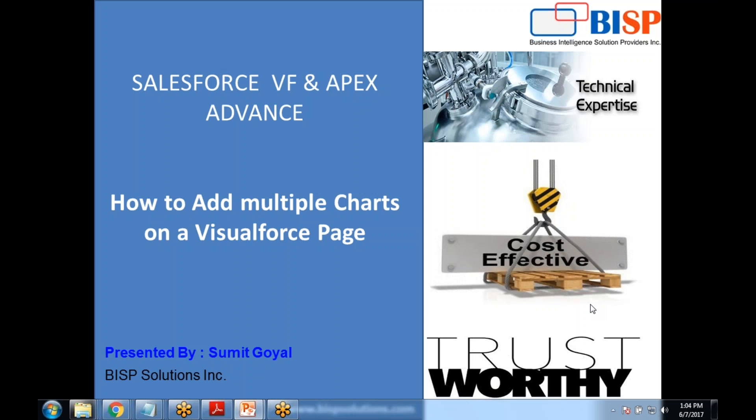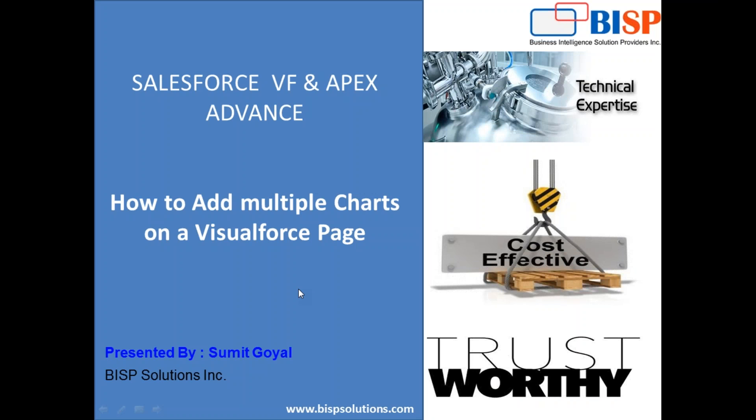Hello friends, welcome to BISP solutions.com. My name is Sumit and I'm VP of CRM solutions with BISP. Recently we got a requirement from our client that they would be requiring to display multiple charts on a single Visualforce page by querying the data from opportunities.